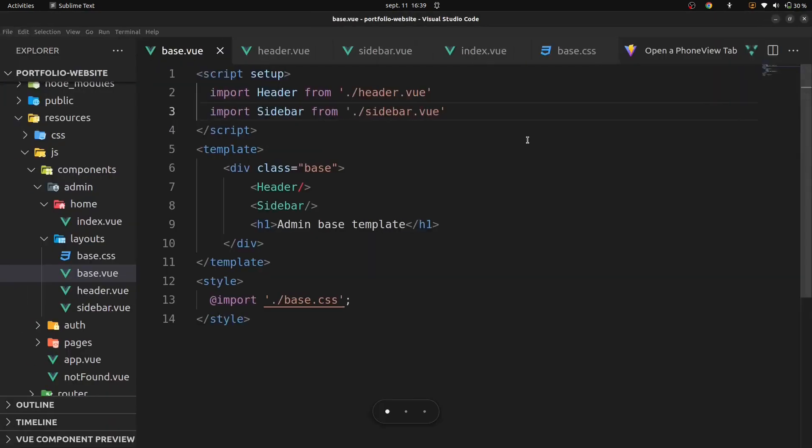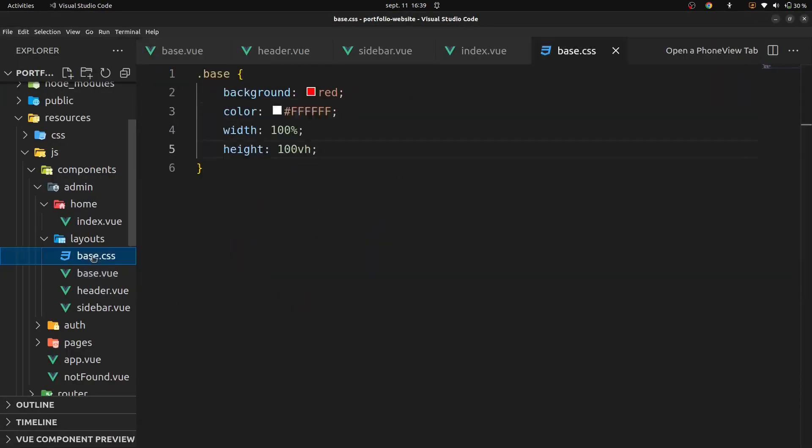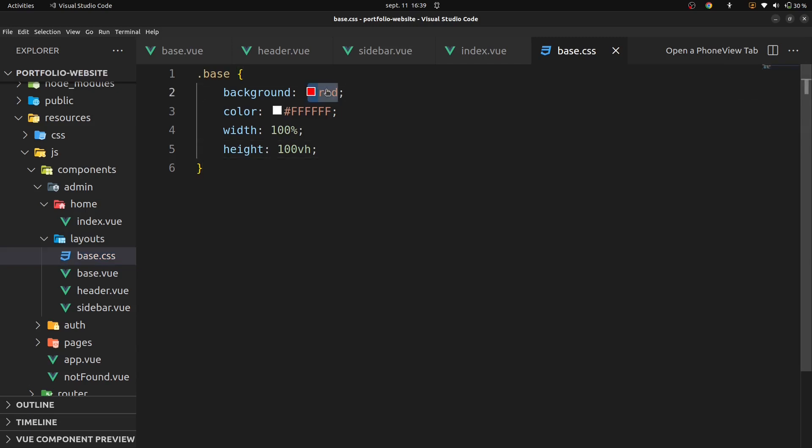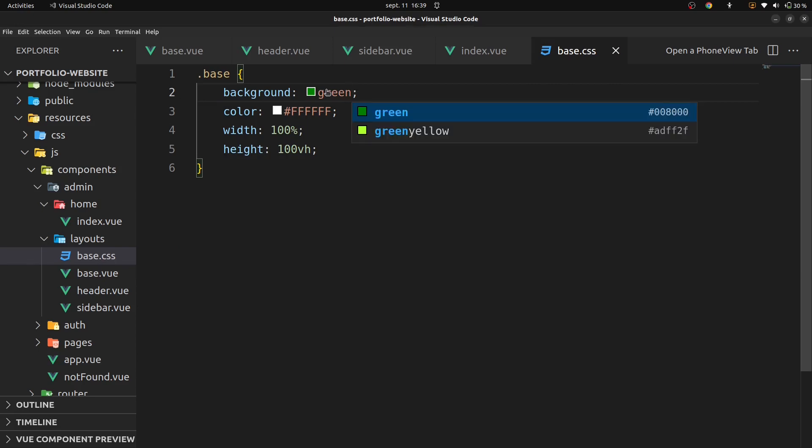Alright, now you can see our admin overview dashboard contains header and sidebar. We can change color to our base dashboard. Add green here.